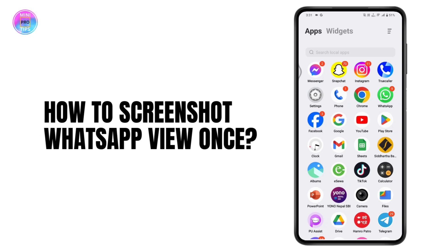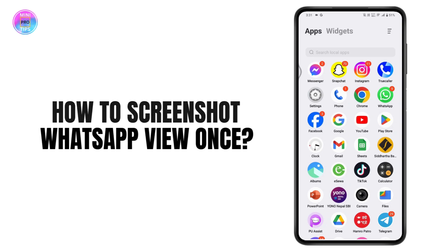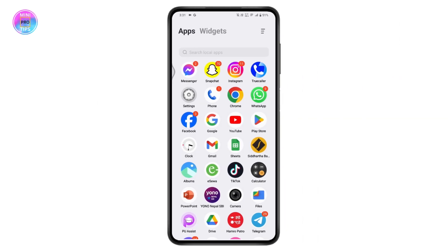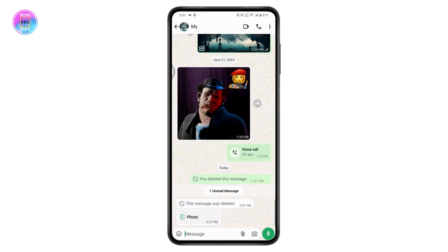How to screenshot WhatsApp view once. If you want to screenshot a WhatsApp view once photo, first you need to open up your WhatsApp application and open up the chat in which you will have the photo. Here on the bottom you will have the disappearing photo.